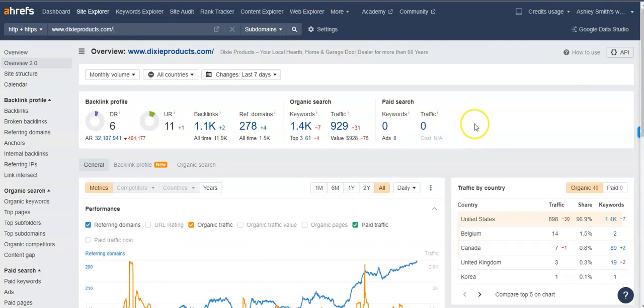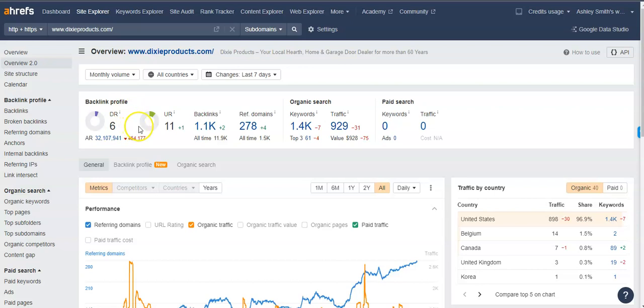And another thing real quick I wanted to go over was the UR and the DR ratings, because these are super important where you fall within the Google search results. And a UR rating is essentially a trust rating with Google and a DR rating is a power rating with Google. And so those numbers are looking at the overall site, how powerful it is, how trustworthy it is. And the higher up that they are, the more powerful your site is and the better you're going to rank in the search results.